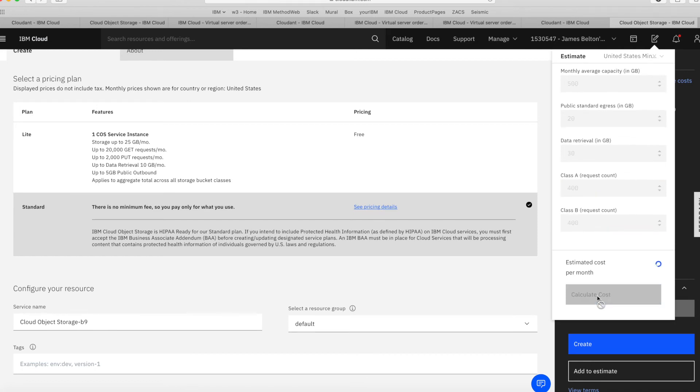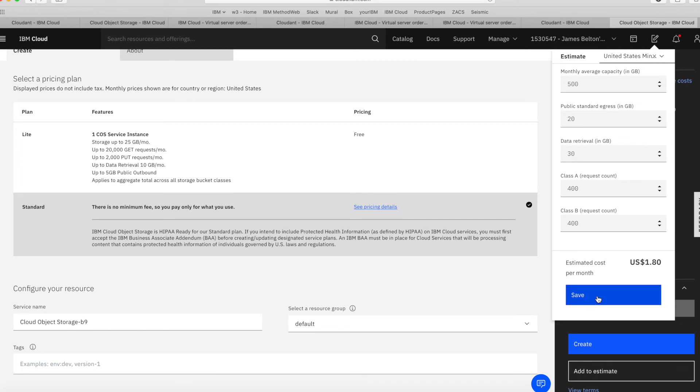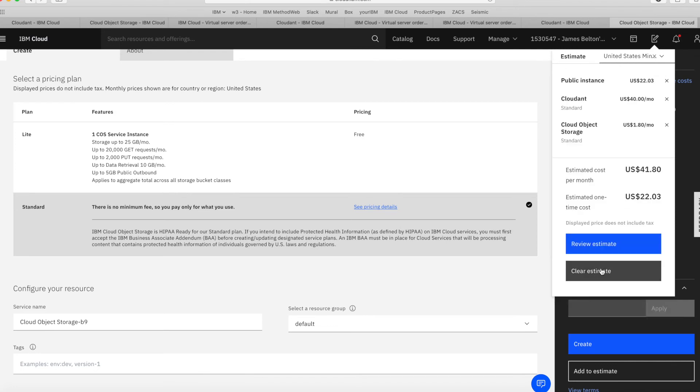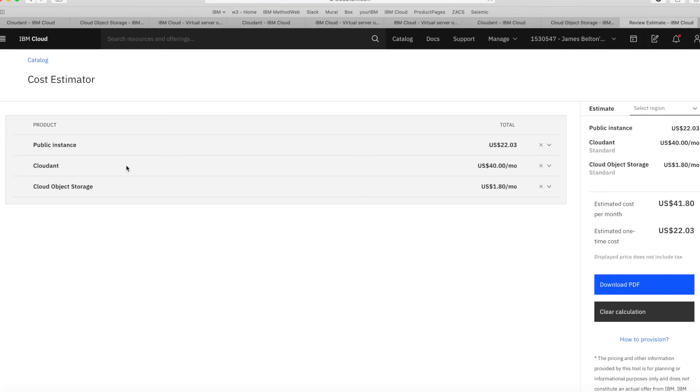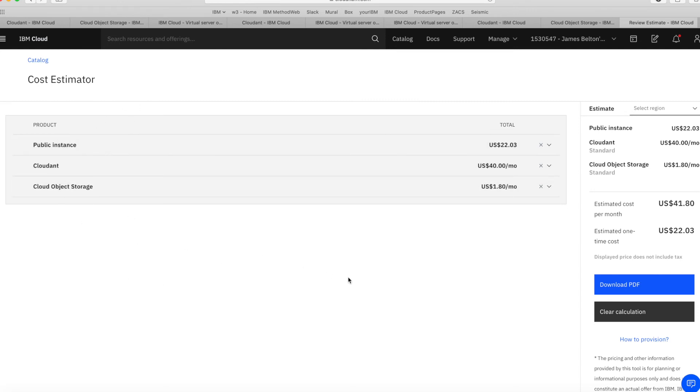And then just calculate the cost again. And you can see here on a monthly basis, it's going to cost me $1.80. So let's save that. And again, review the estimate. So you get the idea. It's building the environment for me.